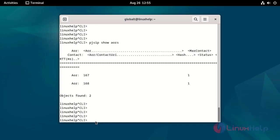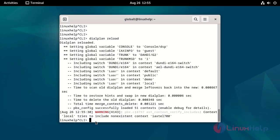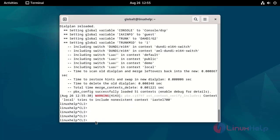Now I am going to reload the dial plan using the following command. Now I am going to check the dial plan using the following command. The dial plan has been reloaded.